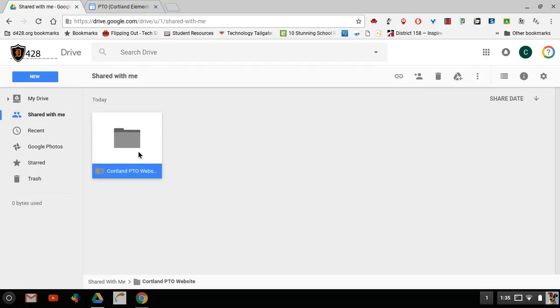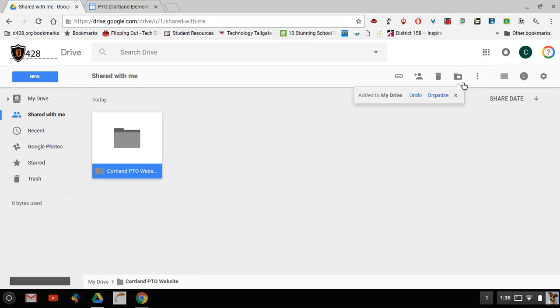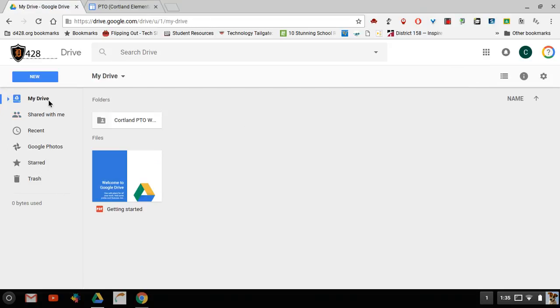If you click on it one time to highlight it, you can click on this button over here that's titled add to my Drive. Once you click on that button we can go back to my Drive and you will now see that folder inside of your Drive.